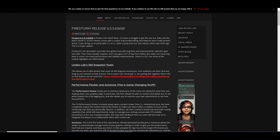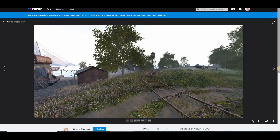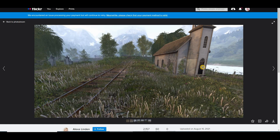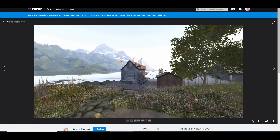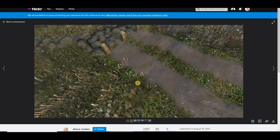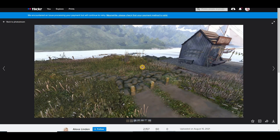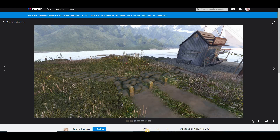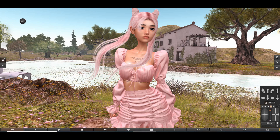I'm going to put the notes in the description down below so you can read everything. The thing that amazes me the most is this Lab 360 snapshot tool. What you can do is take pictures in 360 — let me show you an example. You would think it's a regular picture. Wrong.